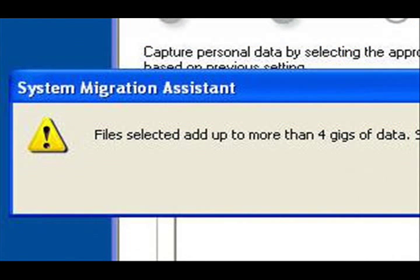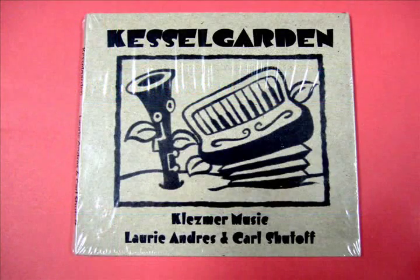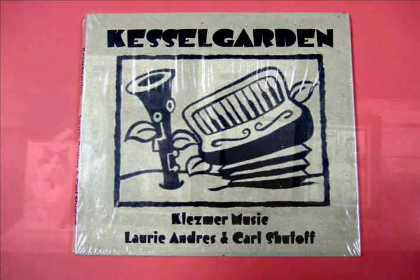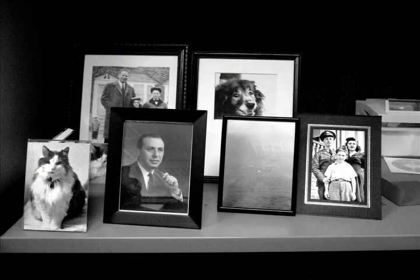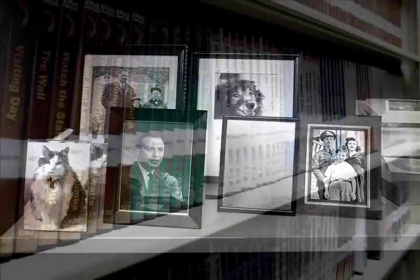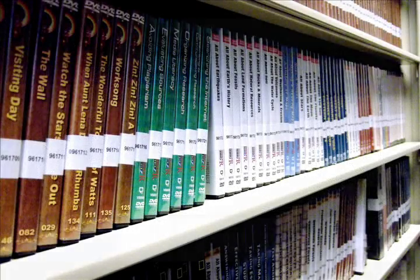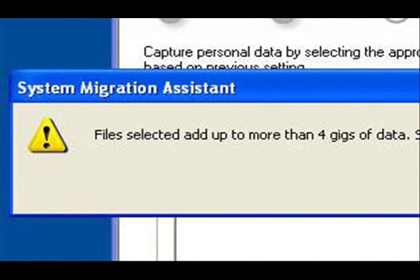Long story short, the migration file, the thing that you are creating now, the thing that will make your new computer as familiar to you as your old one, is too big to fit on a data DVD. There are solutions to this problem, most of which cost money. So, get all of your personal music, pictures, and videos off your Gateway before using the System Migration Assistant, and your day won't be ruined by this message.